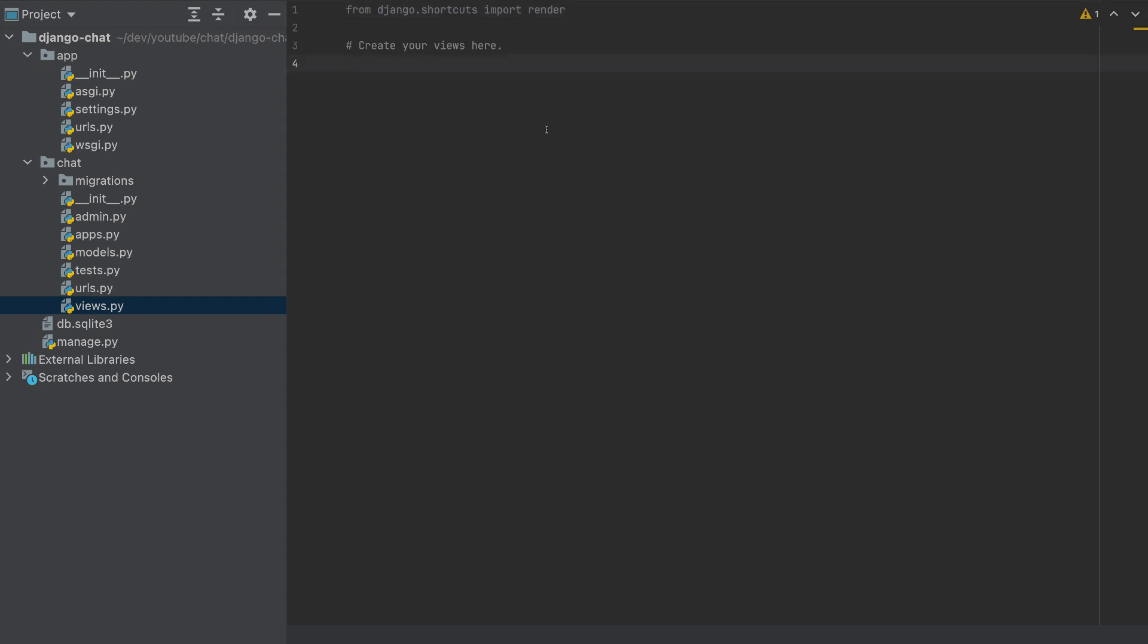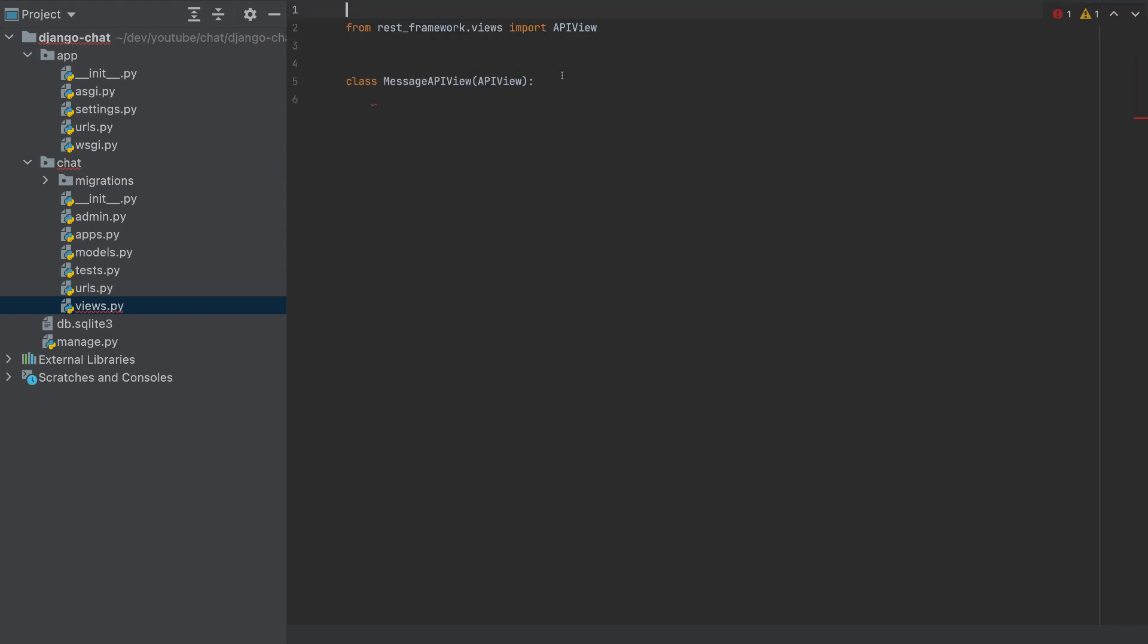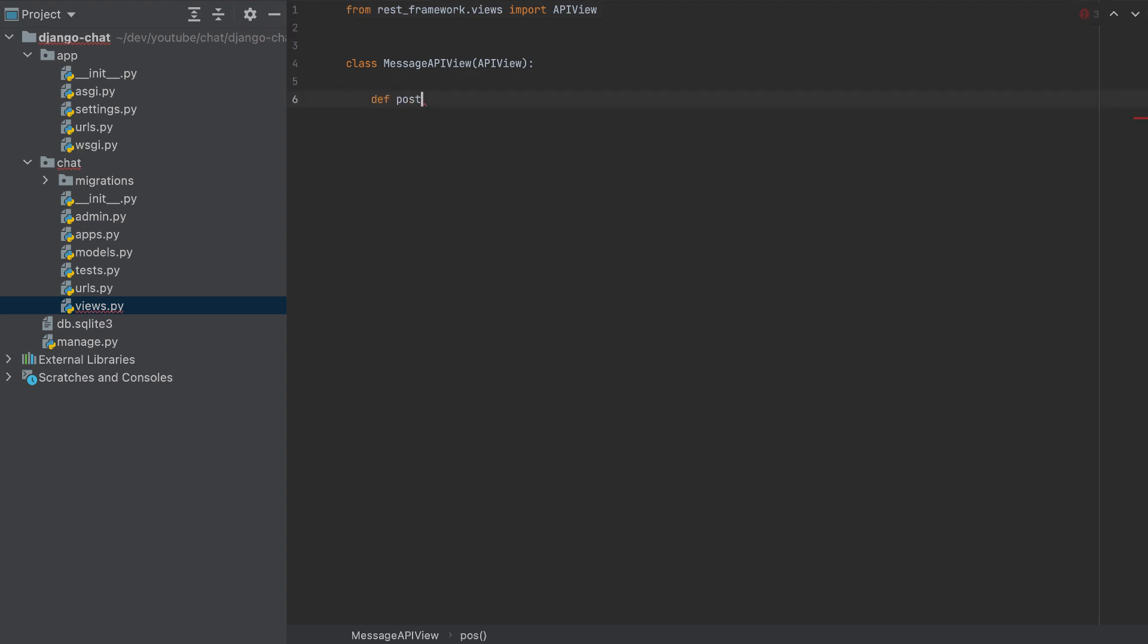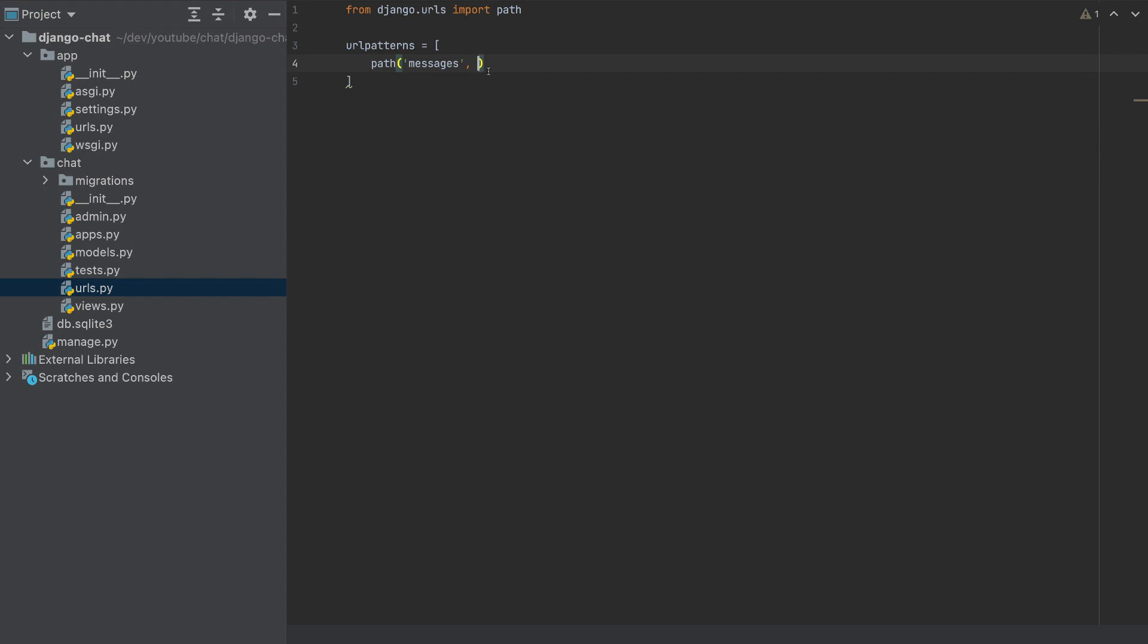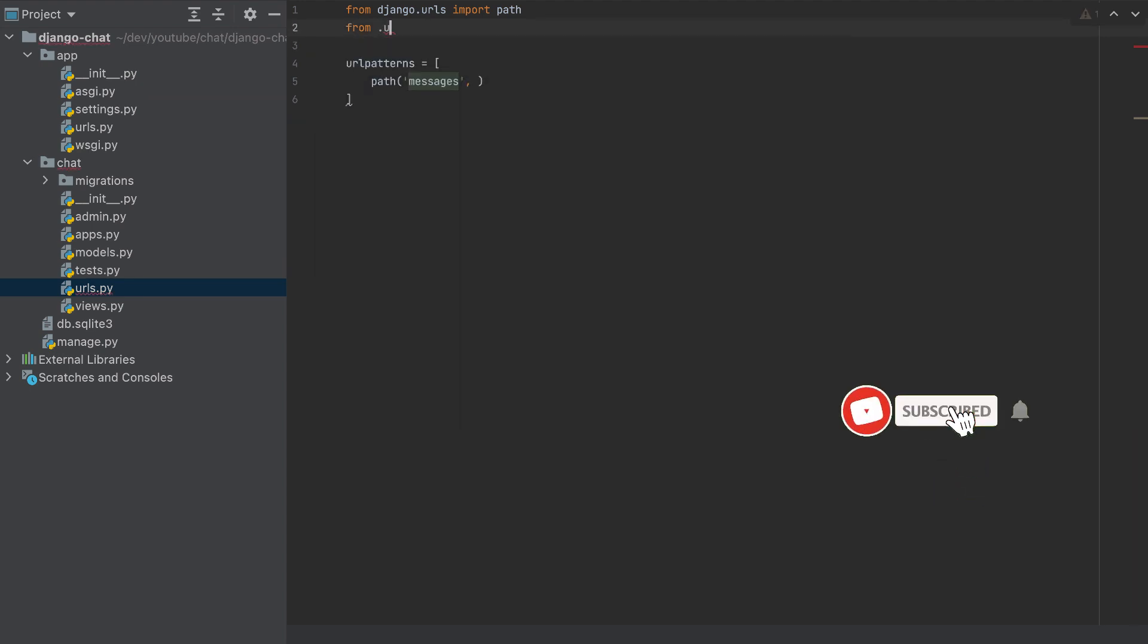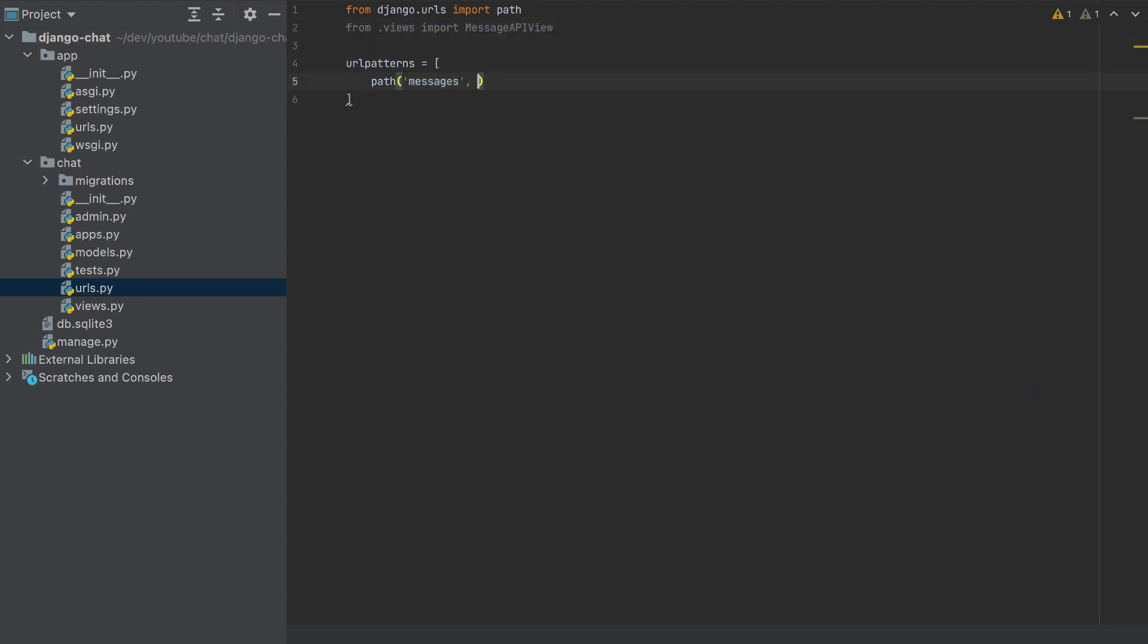So I will add it to the views. I'll call this class MessageAPIView. So class MessageAPIView, and this will import from APIView. Let's import this from rest_framework.views import APIView. And this will be a post request. I will pass for the moment and I will add it to the URLs. So the URLs will need, first let's import from views import MessageAPIView. And the path to messages will call MessageAPIView.as_view. So we added our class.